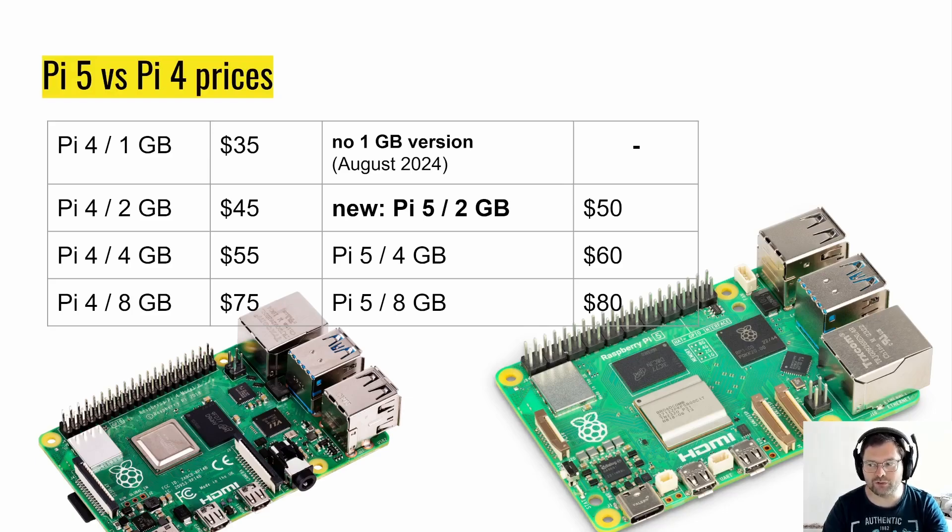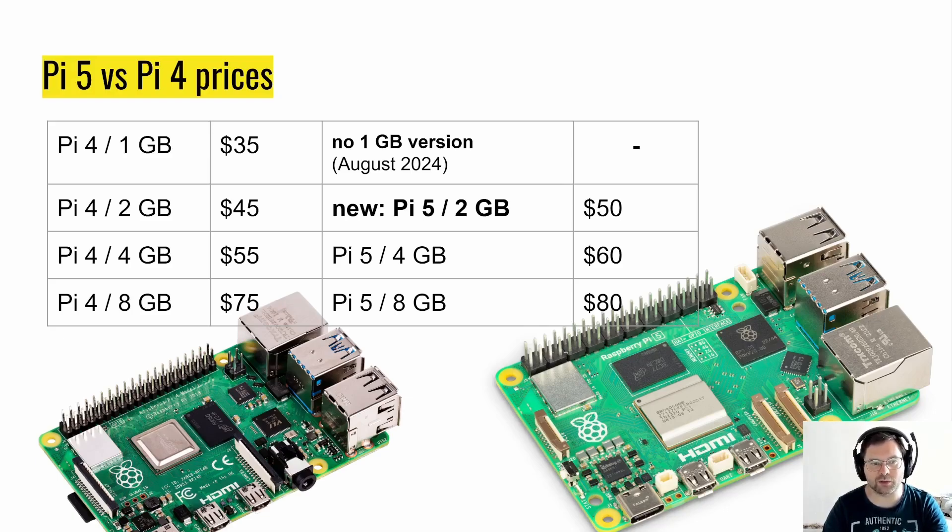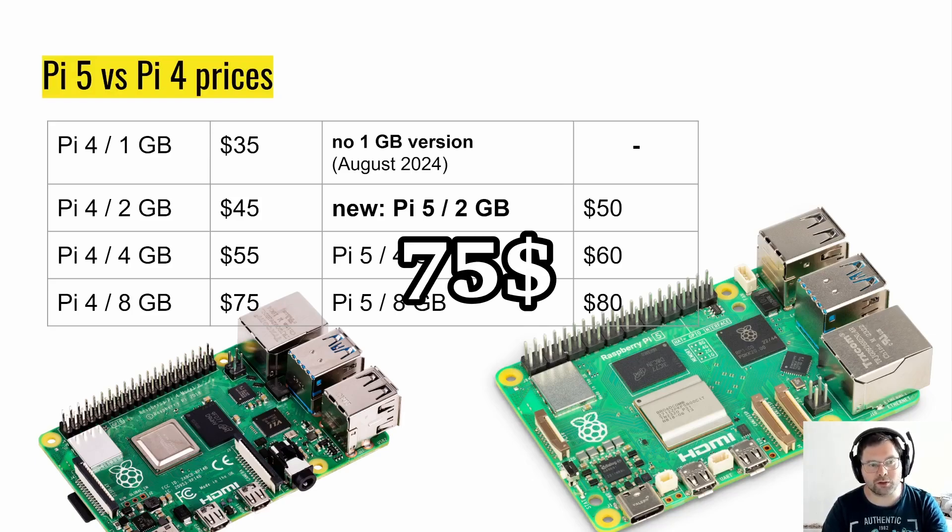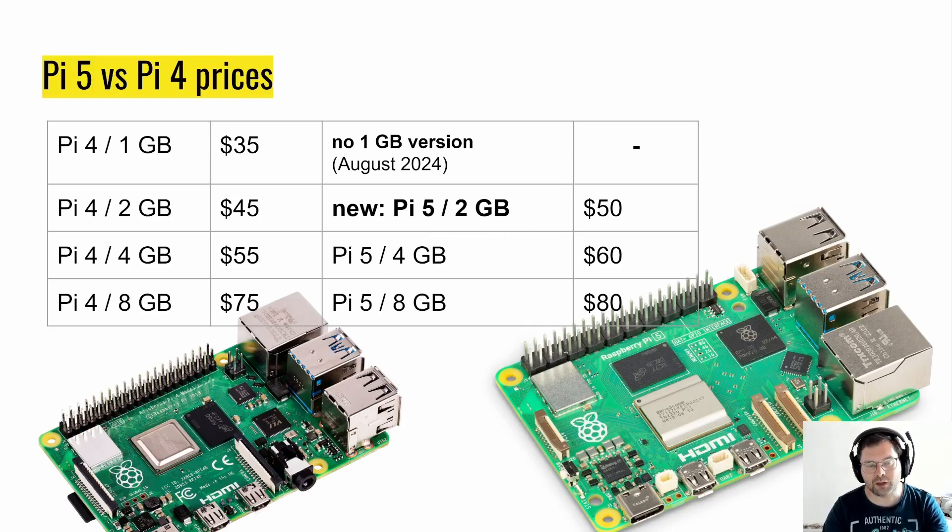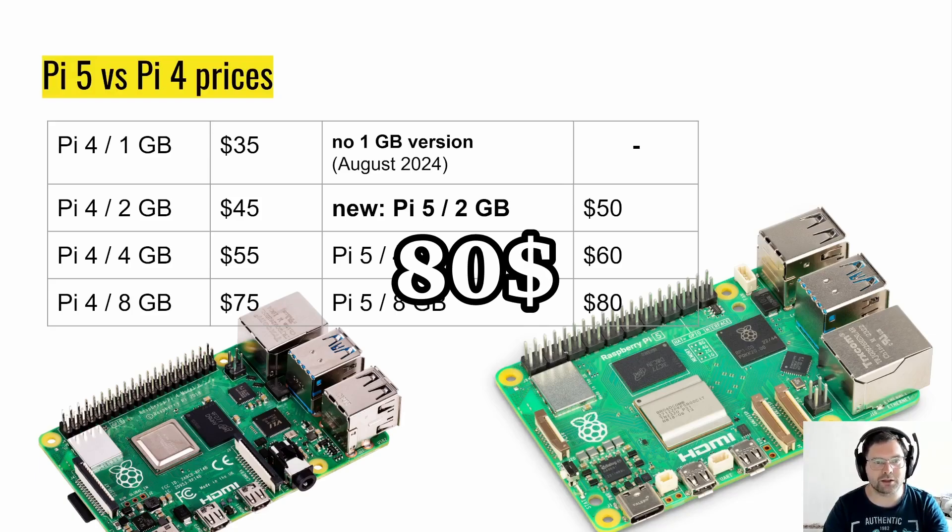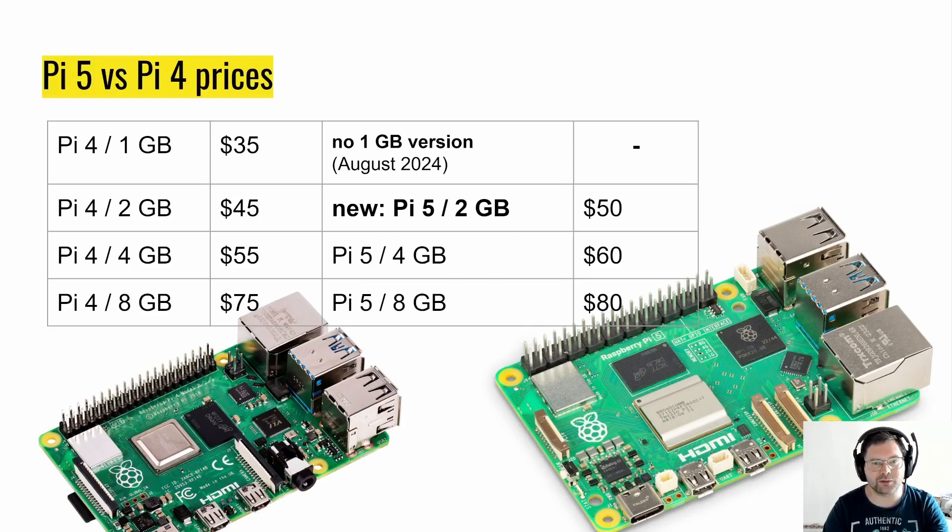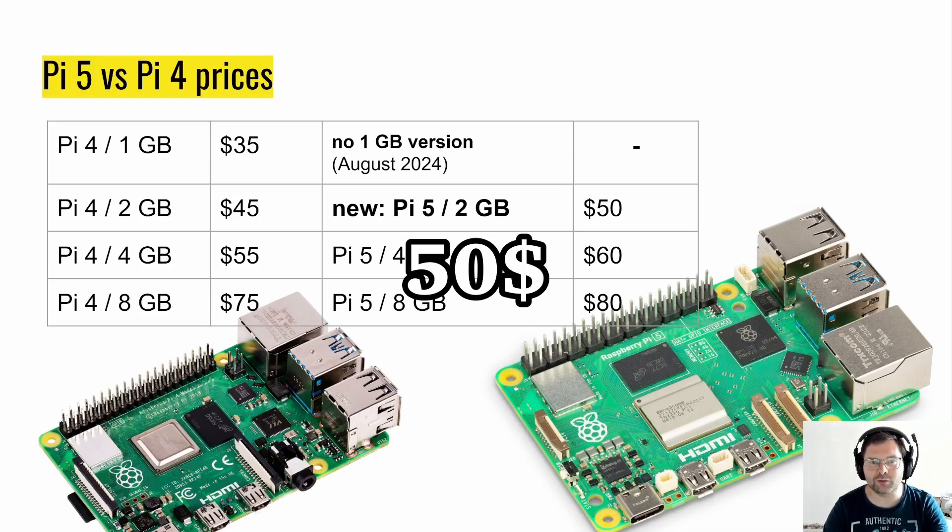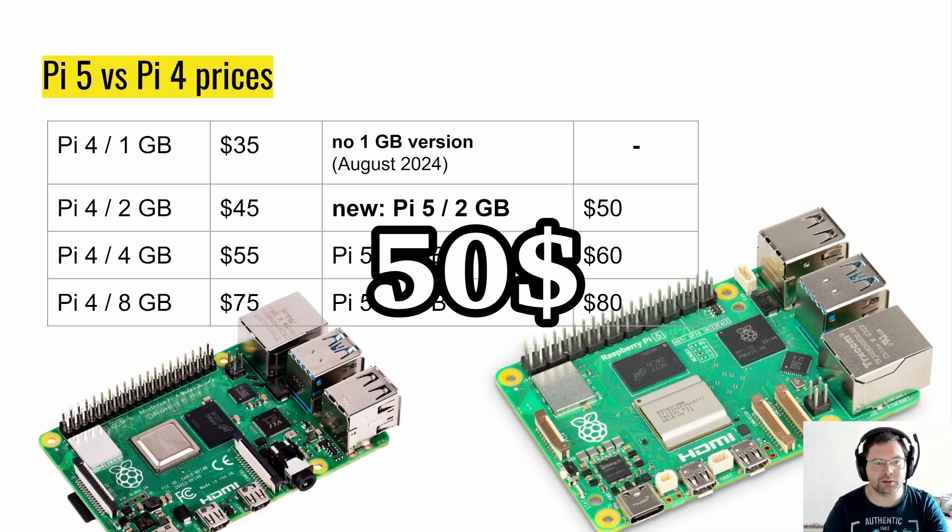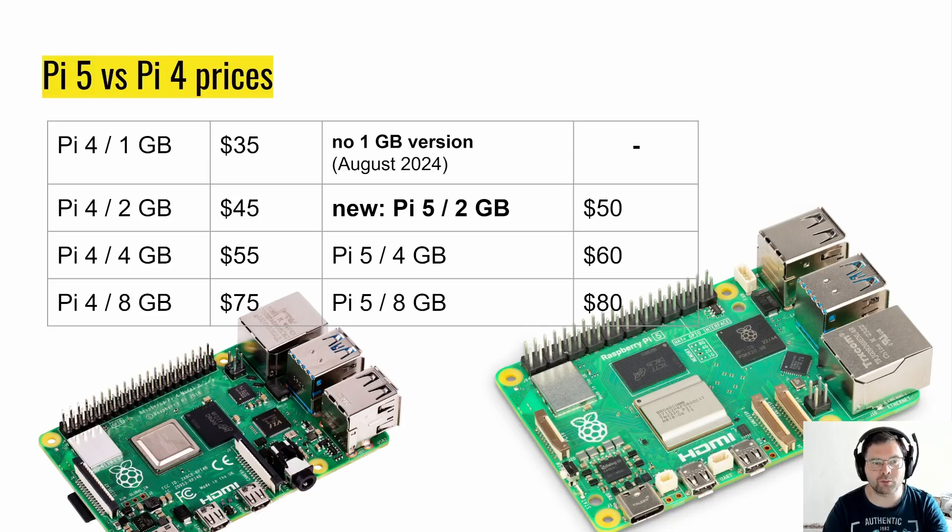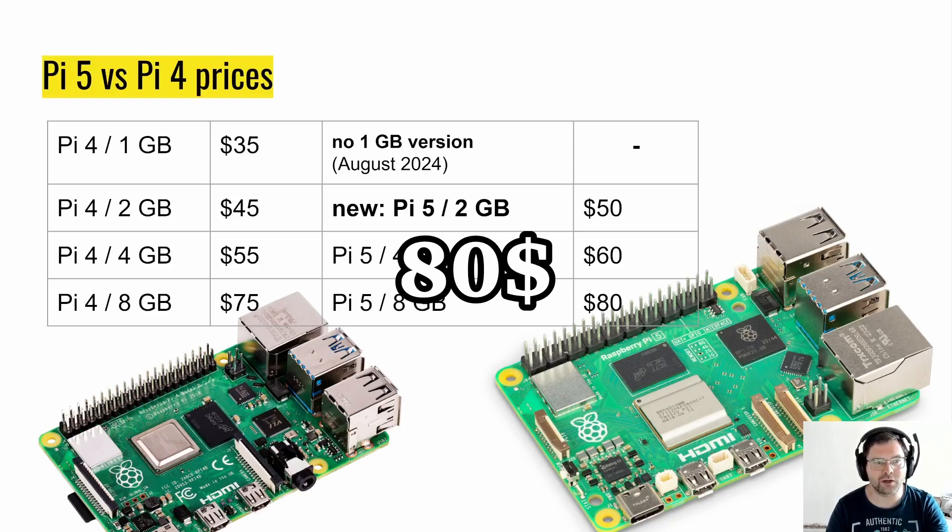We'll also briefly explore a Pi 5 16GB model and possibility there. With the Pi 4 we top out at $75 currently, whereas the Pi 5 8GB we are at $80. So there's a $30 price difference between the new entry model Pi 5 2GB at $50 and the top-of-the-line model Pi 5 8GB at $80.